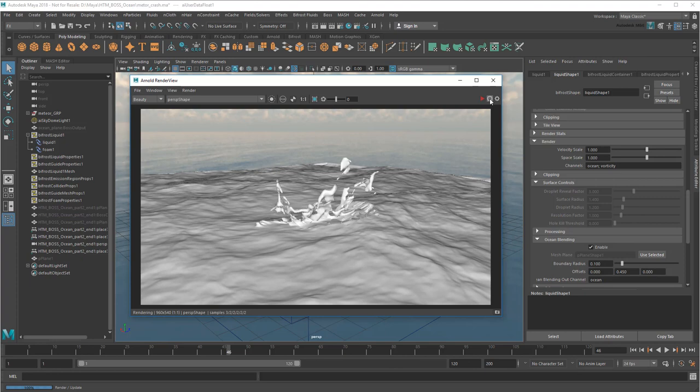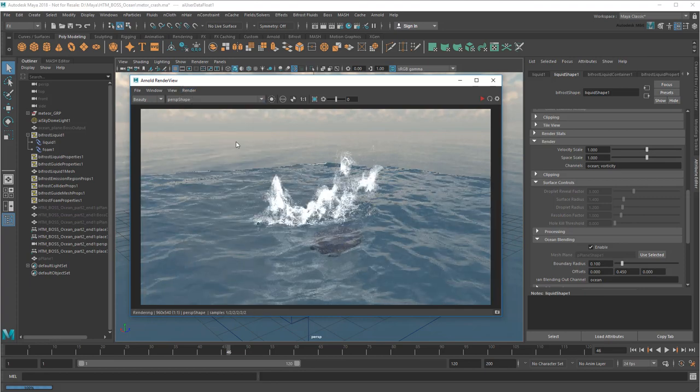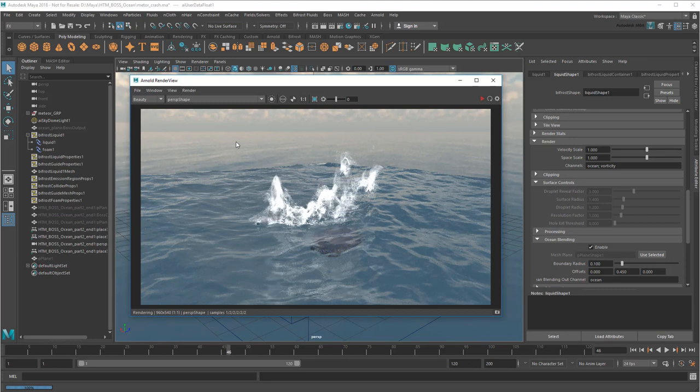So if the Arnold BlenderView displays in debug mode like this, you can fix it by going to render update full scene. And there you go! Our splash and Ocean now blend together.